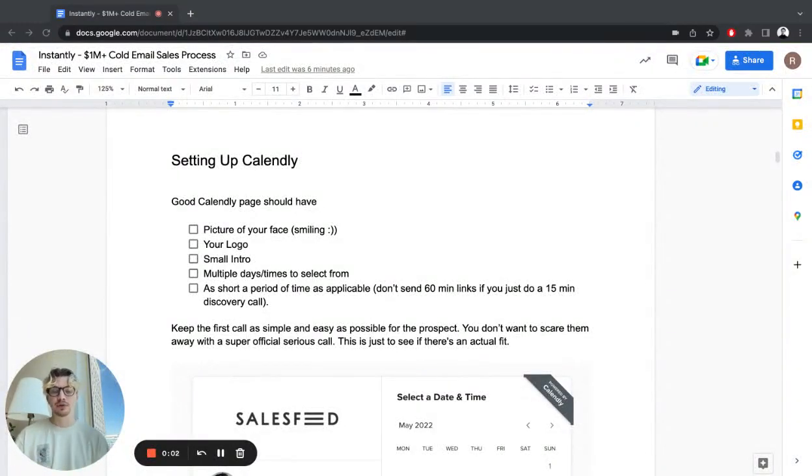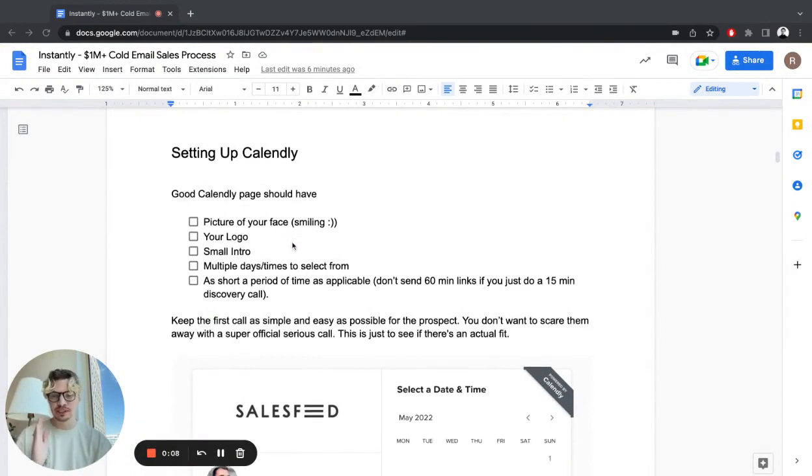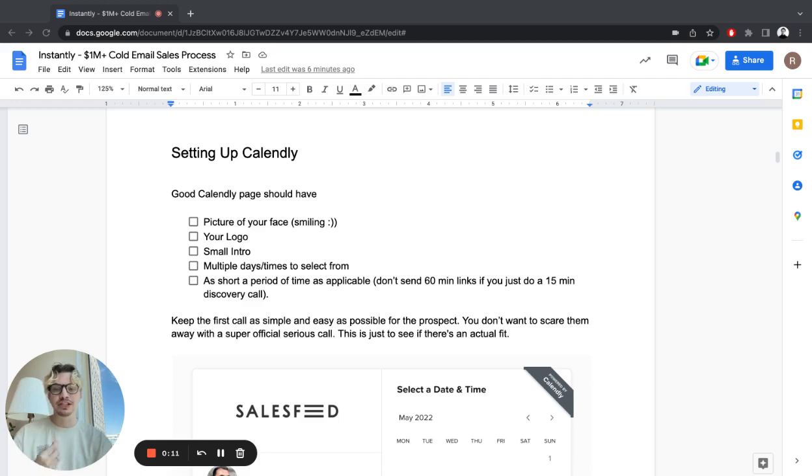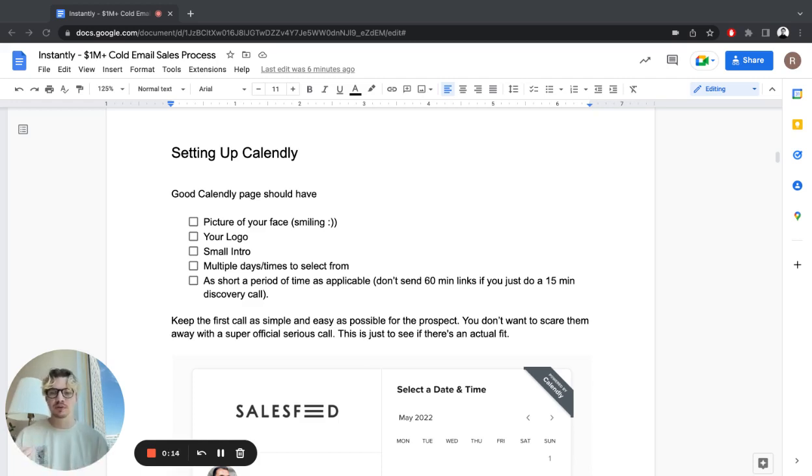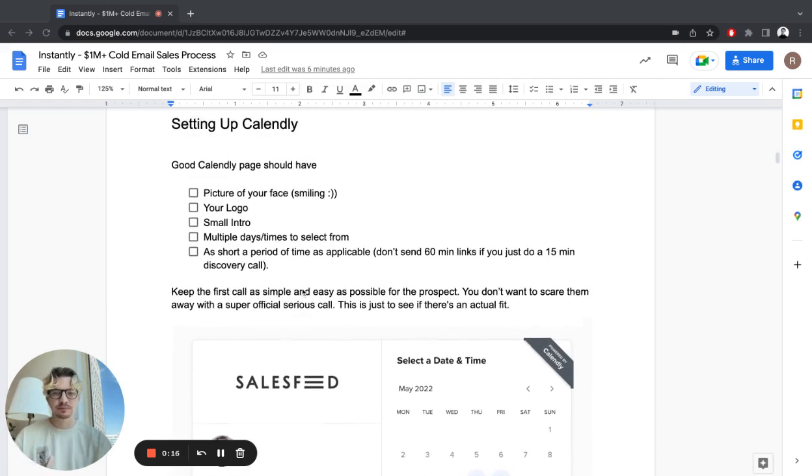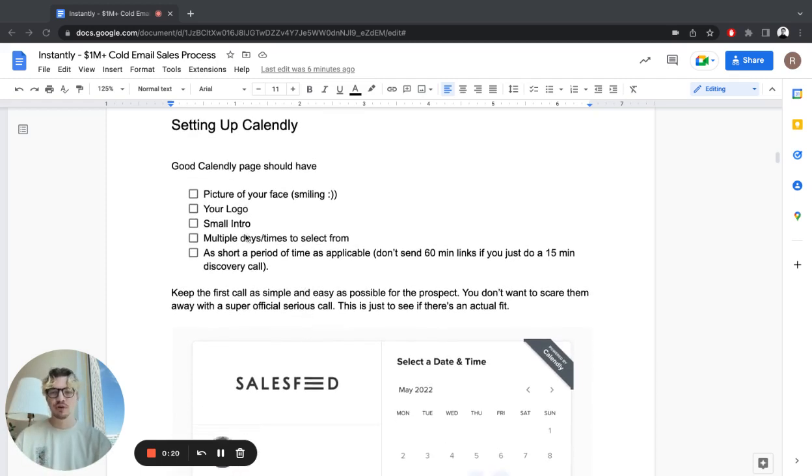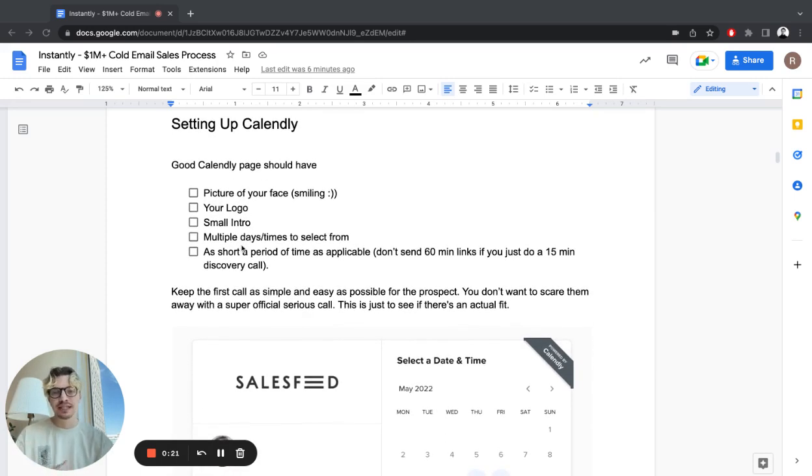Let's take a look at how to set up Calendly or any calendar tool you have. A good calendar page should have a picture of your face smiling - people love people, they don't want to talk with companies. Show yourself, your logo, a small intro, multiple days and times to select from.